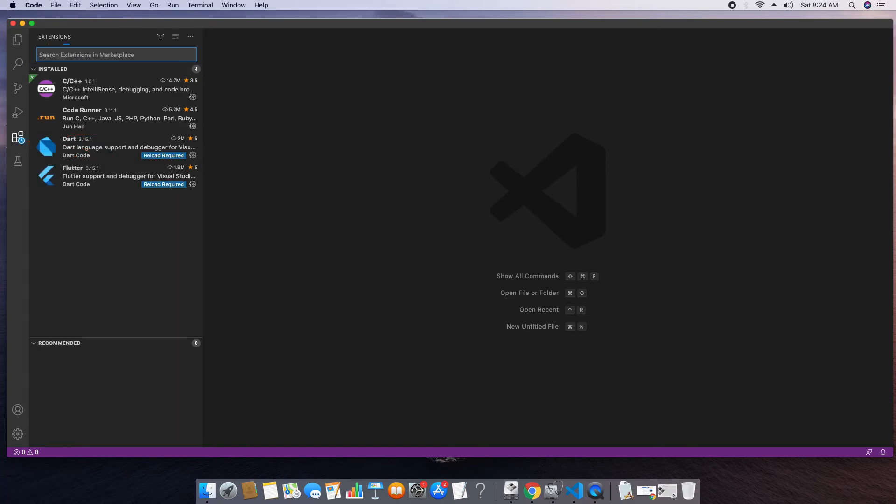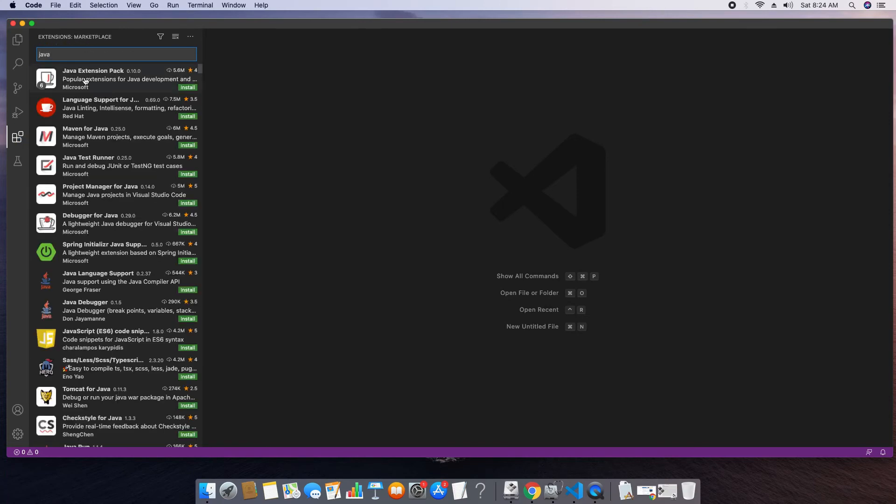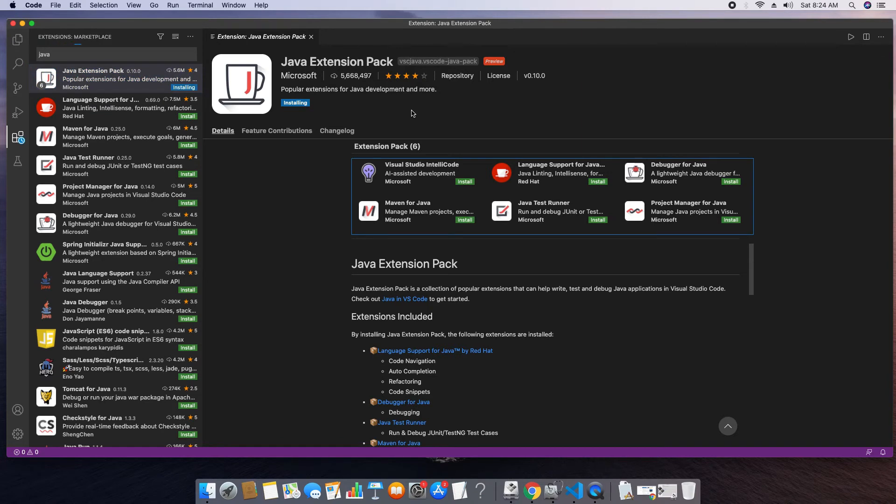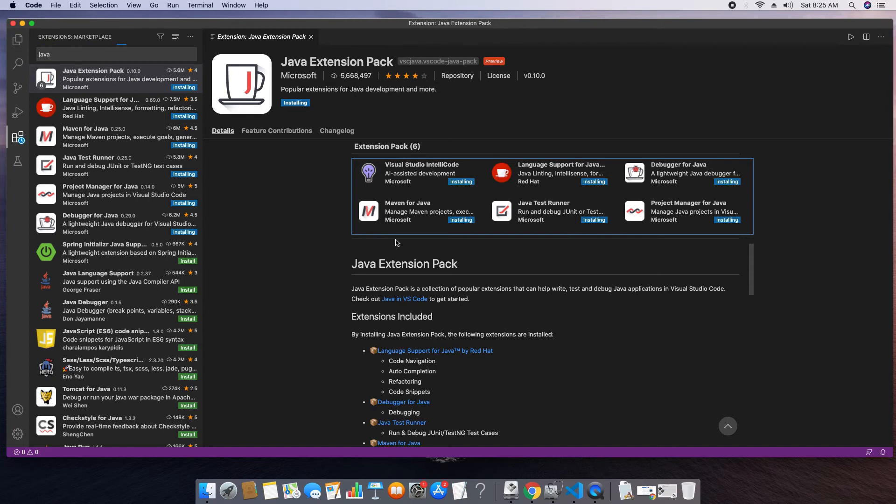On the search box just type java and you will get the result. So select this result java extension pack which is provided by Microsoft. Click on this green button for the installation. Also you can notice right here this is the pack of six plugins which are required to create different kinds of projects. As a maven project, debugger for java and visual studio intelli code. There is an auto-complete kind of thing. So all these plugins are required for that.